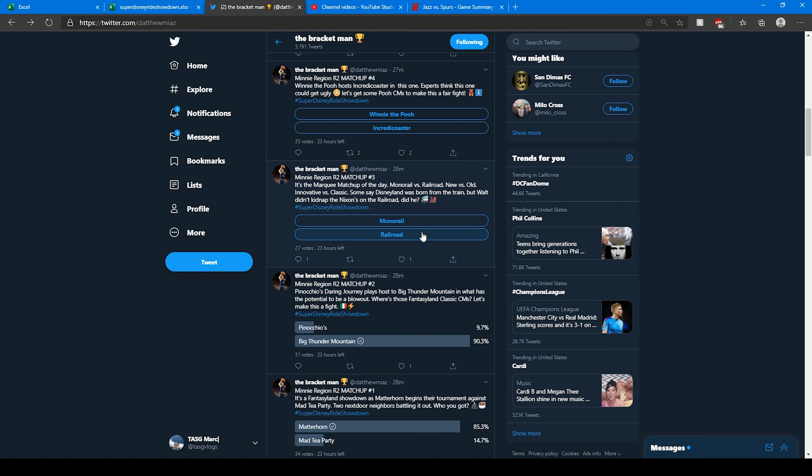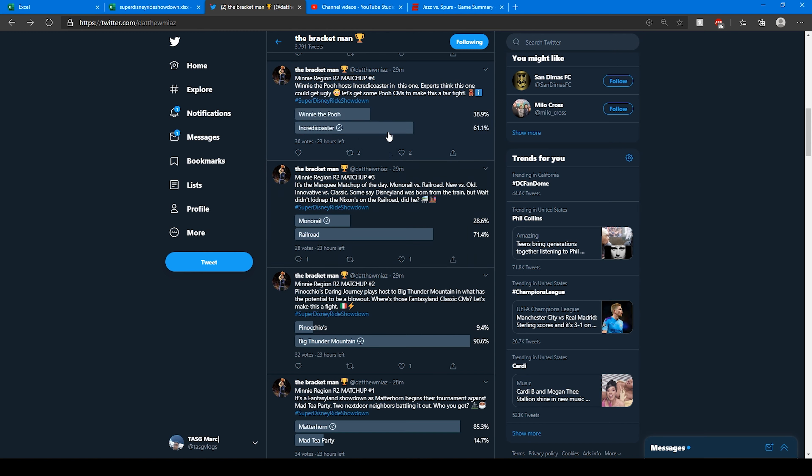All right, I'm going to go Monorail. Here's what I'm going to do. I'm going to go Monorail on Twitter, and Monorail's down, but I'm going to vote Railroad on Instagram. That's the magic between being able to do the votes. Winnie the Pooh versus the Incredicoaster, gotta go with the Incredicoaster right here. 61.1% of the vote, 71% of the votes so far.